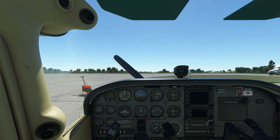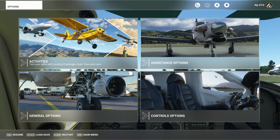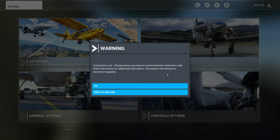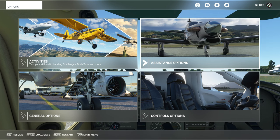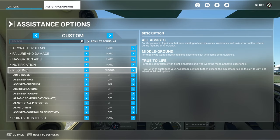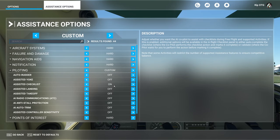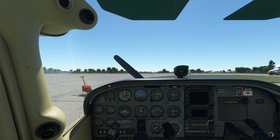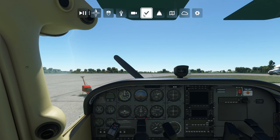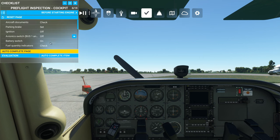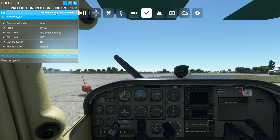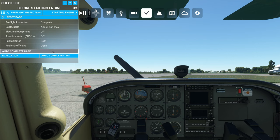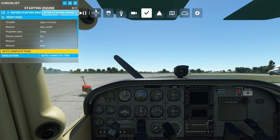Here we are in the Cessna 172. I'm going to get this started using the assisted checklist. Go into options — you can do this on Xbox or PC. Under the piloting section, turn assisted checklist to on. Then open the checklist from the top toolbar, choose a checklist, and you'll have the option to auto-complete the page so your co-pilot does all the hard work. I'm just going to make my way through these checklists, get it all started up, and then we'll check the weather.